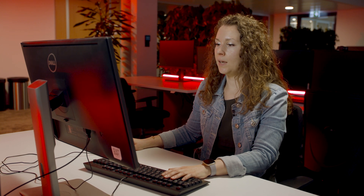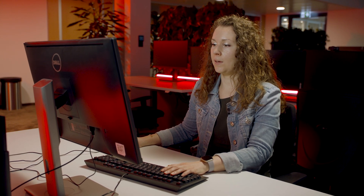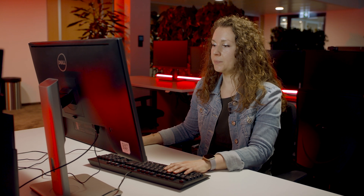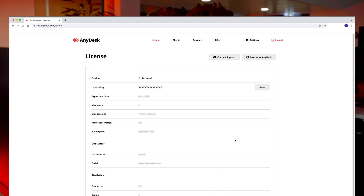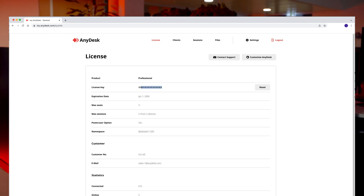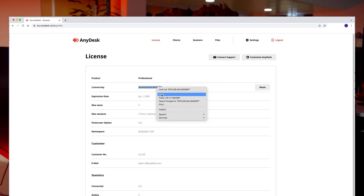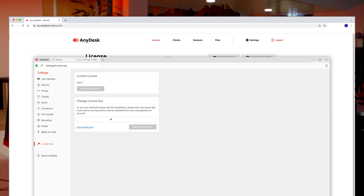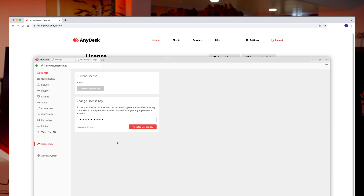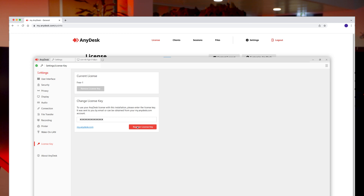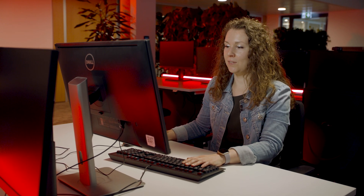If you are planning to use AnyDesk for business purposes and with the full feature set, you need to buy a license and connect the application with the license. After purchasing, you can find your license key in your My AnyDesk. Copy the license key and simply insert it in the section Change license key to register your license. Now your application is licensed and ready to remotely access any devices.